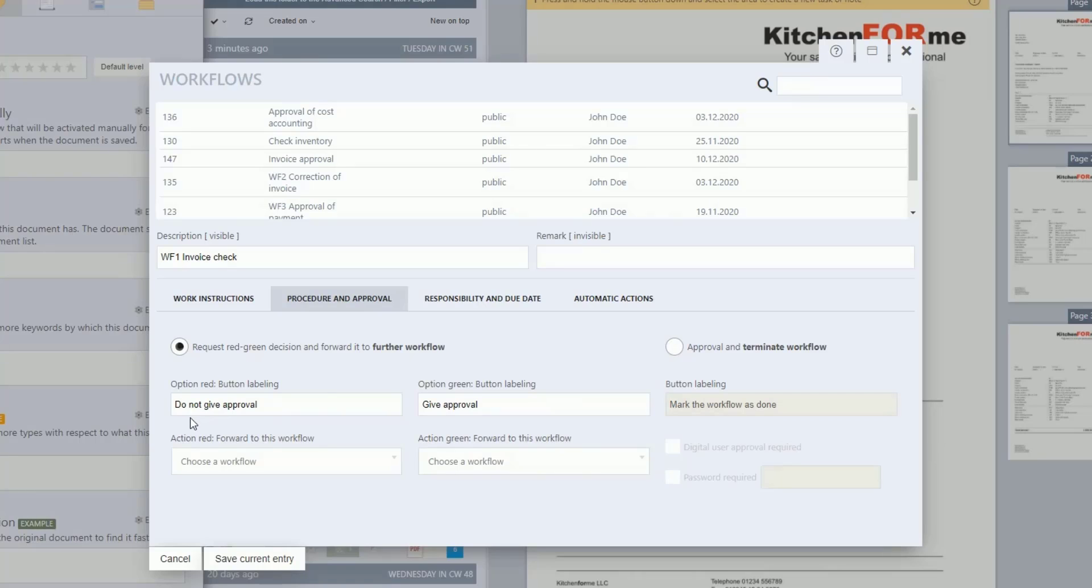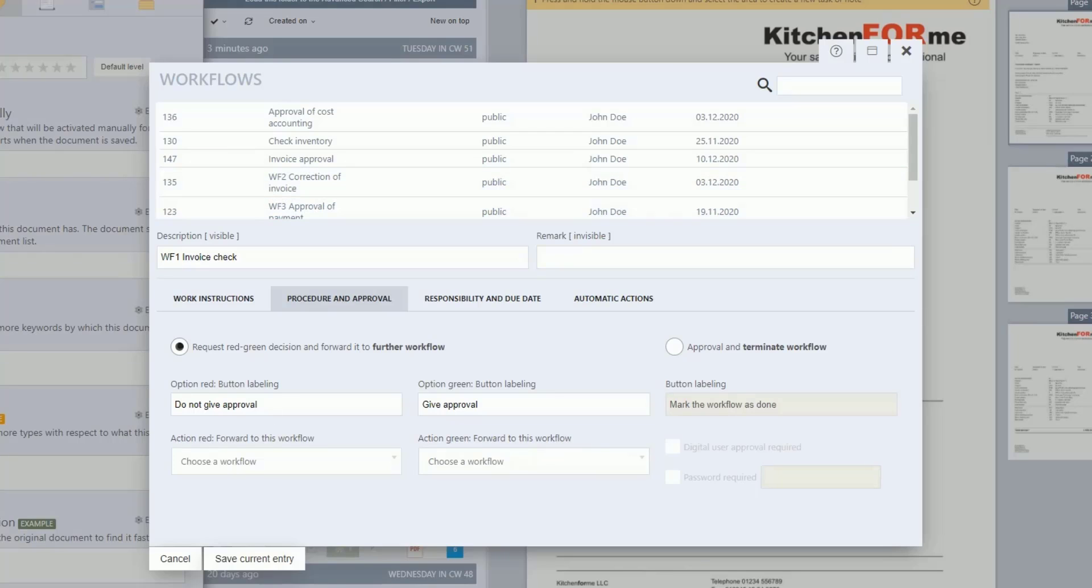Now select the workflow in the area, Action Red, forward to this workflow, that will be carried out if a negative decision is made. We have already created this second workflow with the designation, WF2 Correction of Invoice, and show it briefly with the decision, Approval and Terminate Workflow, Responsibility by Accounting Department.